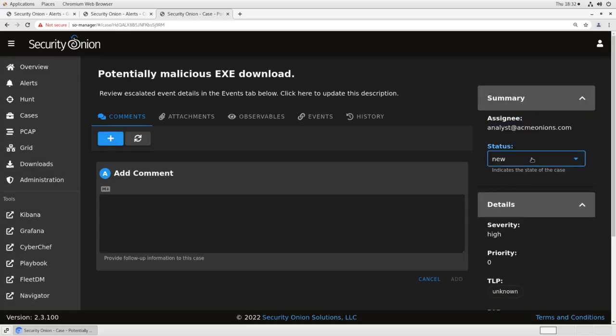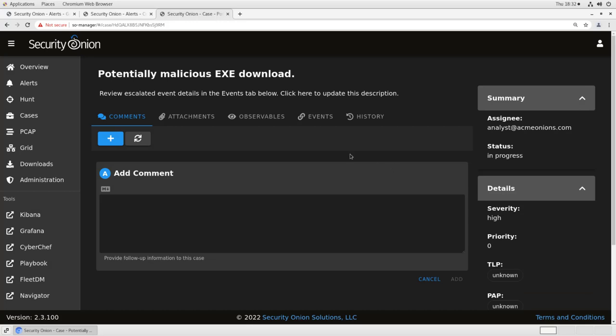And I'll set the status to in progress because I'm going to begin digging in and investigating it now. Now, depending on your internal procedures and workflows, you may have a team of analysts whose job is triaging alerts and creating cases, and then a separate team that changes them from new to in progress and does the actual investigation. That's up to you. It depends on how your team is oriented. But for this demo, I'm going to start the investigation now. So I'm changing it to in progress.